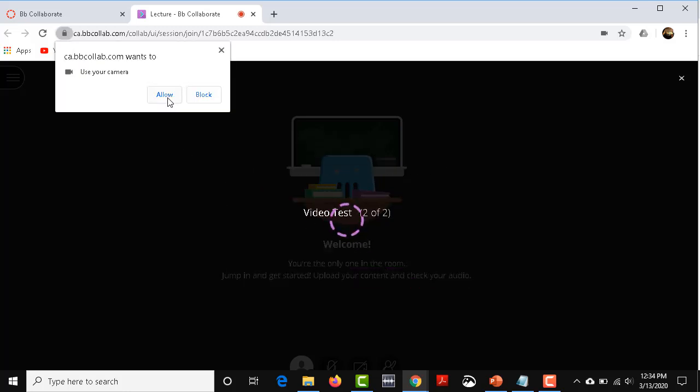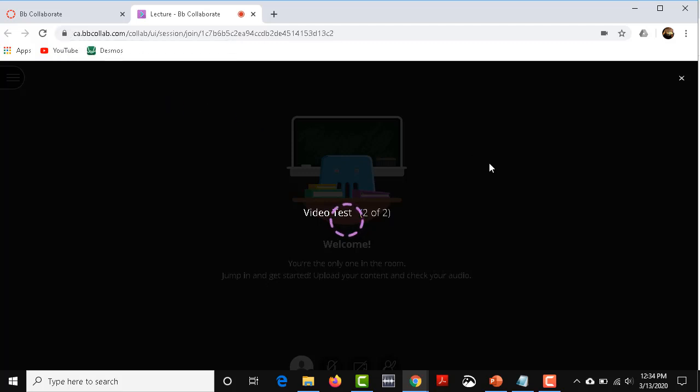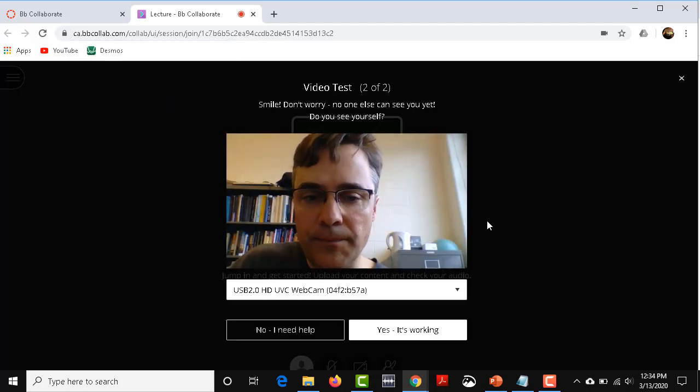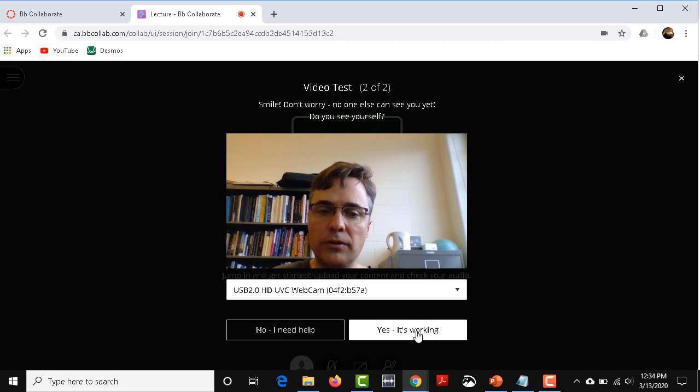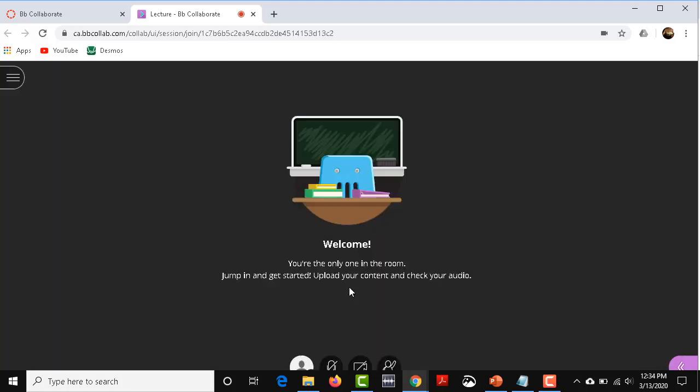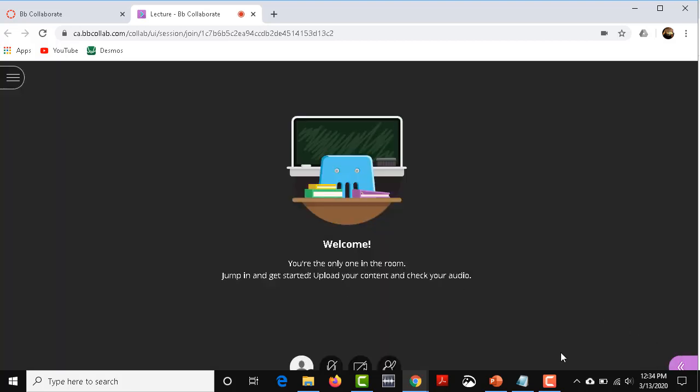It'll ask you to use your camera. You can allow or block it. I usually just allow the camera. It's good for the students to see you. There I am. Yes, it's working. Welcome. You're the only one in the room.